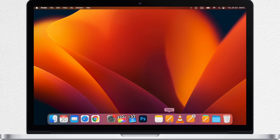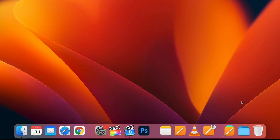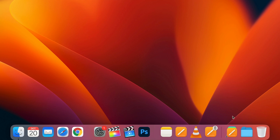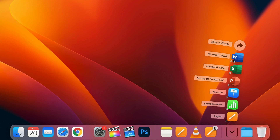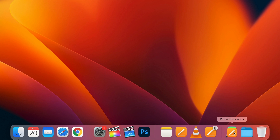You probably have your most frequently used apps in the dock already. As you know, you can also add folders to the right side of the dock — but not just the boring folders. You might have already noticed my folder which is called Productivity, where I have aliases of applications. Let me show you how it's done and how you can make the dock much more useful by adding a collection of smart folders to the right side.